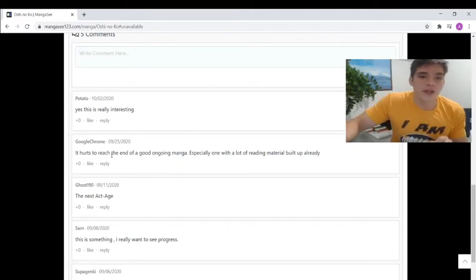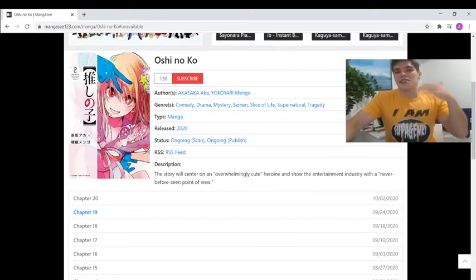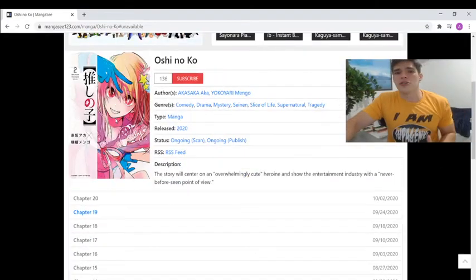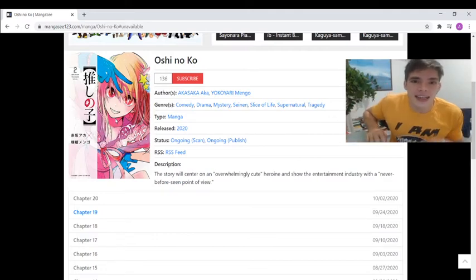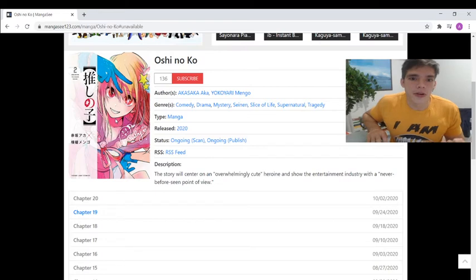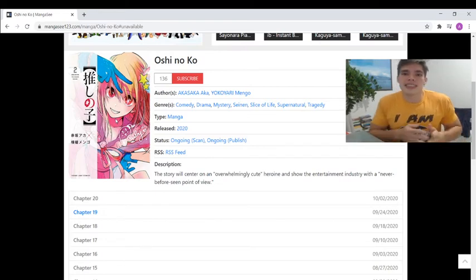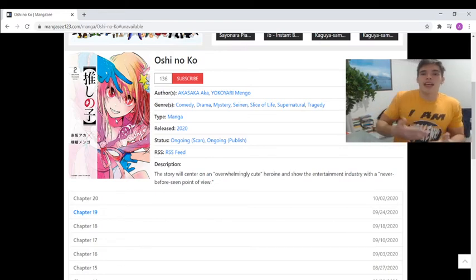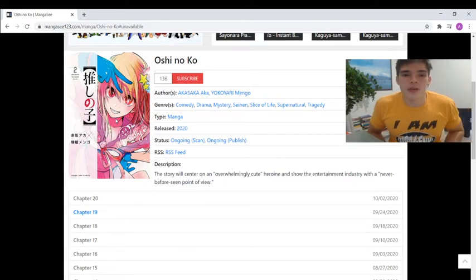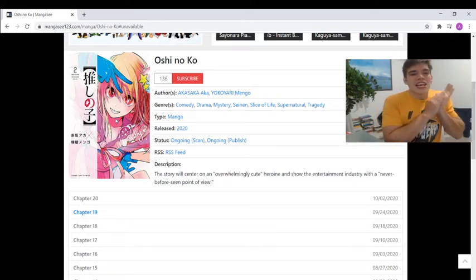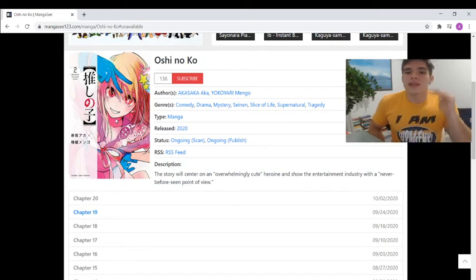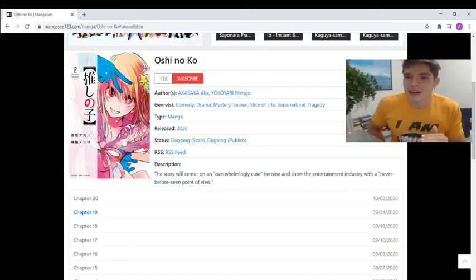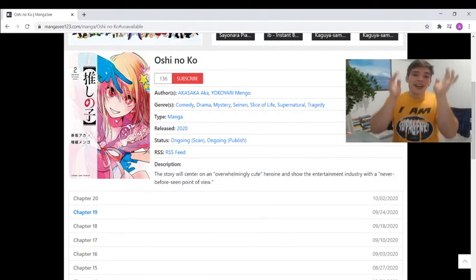I got Oshinoko right here. Author's Akasaka Aka, Yokoyari Mengo. Comedy, drama, mystery, seinen, slice of life, supernatural, tragedy manga released 2020, ongoing, published, so good. The description says the story will center on an overwhelmingly cute heroine and show the entertainment industry with a never-before-seen point of view.